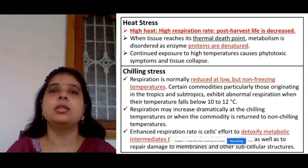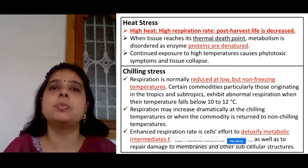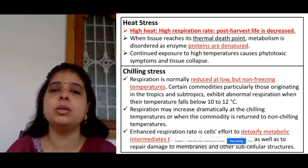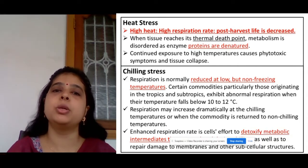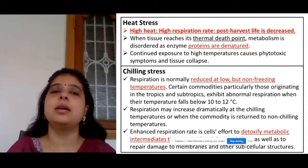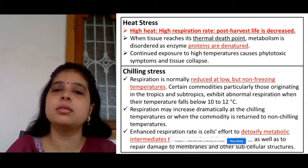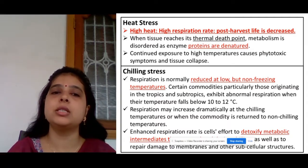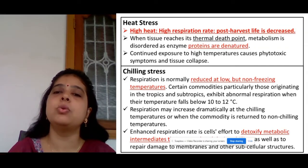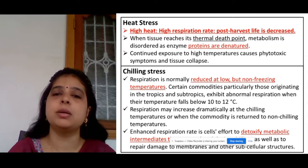Respiration is normally reduced at low temperature, but you may notice that certain commodities show a dramatic increase in respiration rate at chilling temperature or when those commodities return to non-chilling temperature.